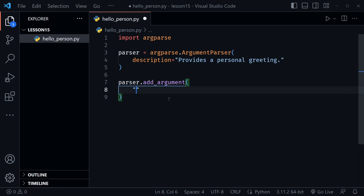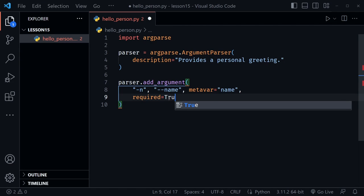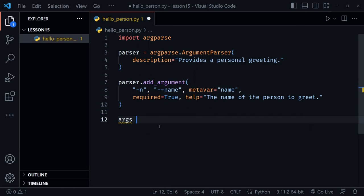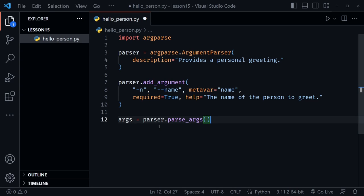Now let's say parser.add_argument(). First we'll put in a flag value: dash n, which will be short for name. We'll also say dash dash name, the long version — you can use either one at the command line. Then there's another setting, metavar, which we set equal to name — this is just the display name if you get a message referring to this argument. We're going to say this is required, setting that equal to True. We can also provide a help message: 'the name of the person to greet.' Then we say args equals parser.parse_args().